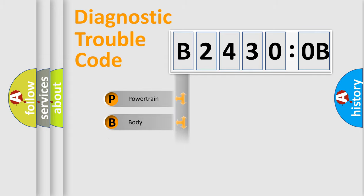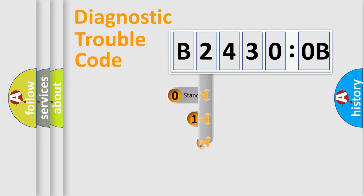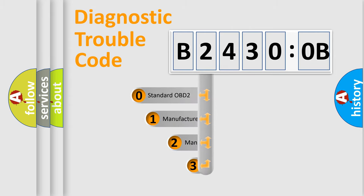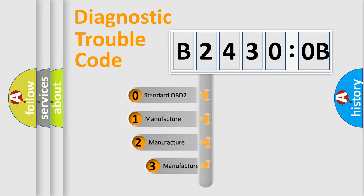Powertrain, Body, Chassis, Network. This distribution is defined in the first character code.